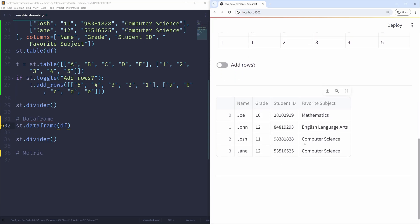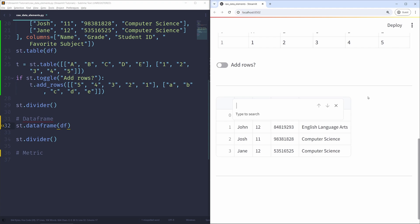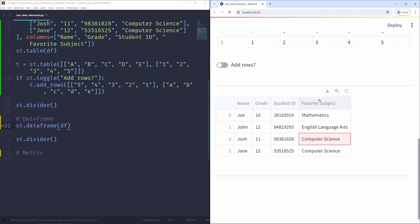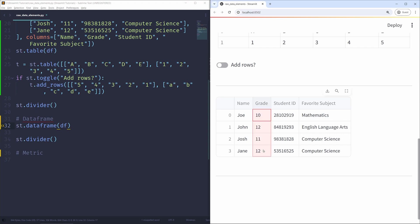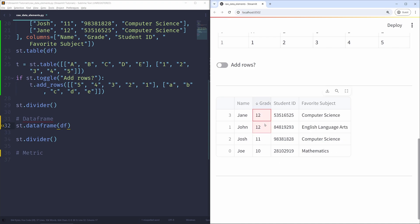When hovering over the data frame, three buttons appear in the top right corner. I can click to make the data frame full screen. I can click the search button to find specific values — for example, typing 'computer science' highlights all matching entries, and I can jump through results. I can also click to download the data frame as a CSV file. The table itself is interactive: clicking the grade column header sorts students from lowest to highest grades, and clicking again reverses the order.